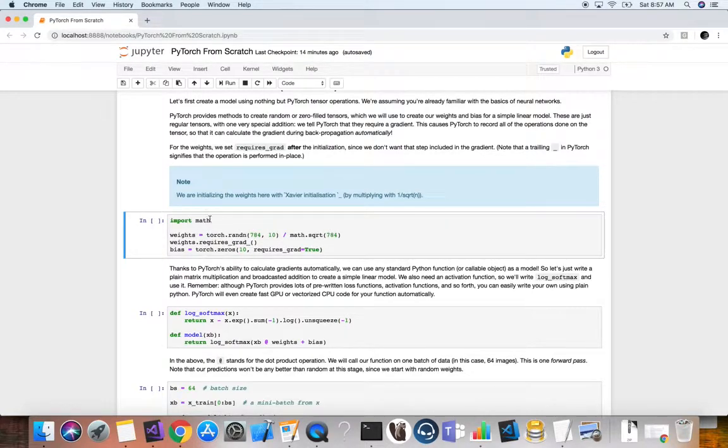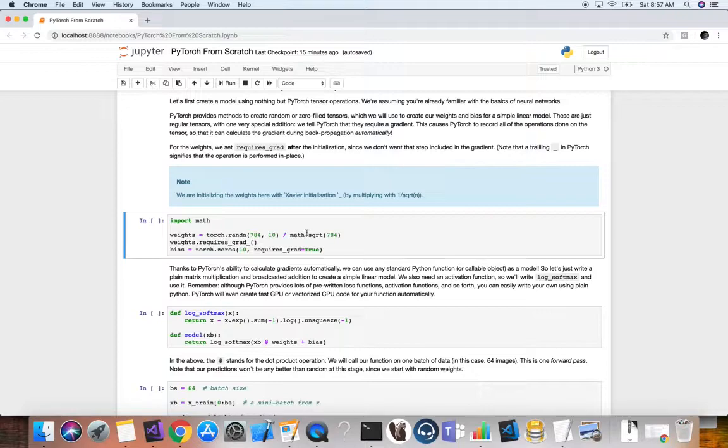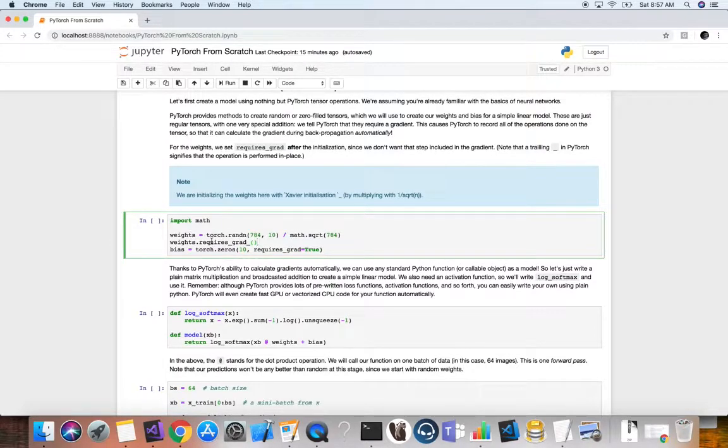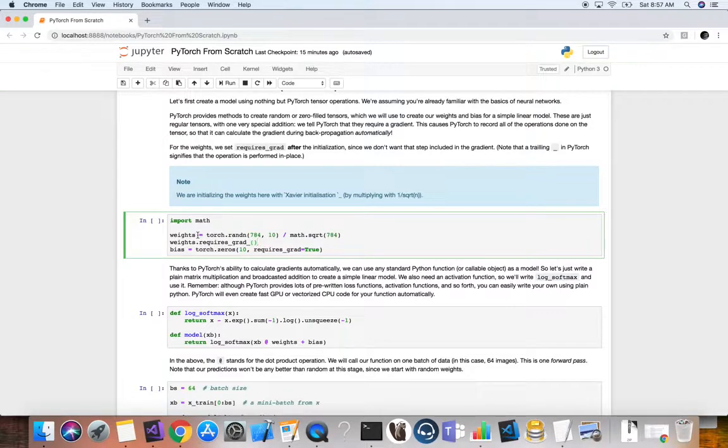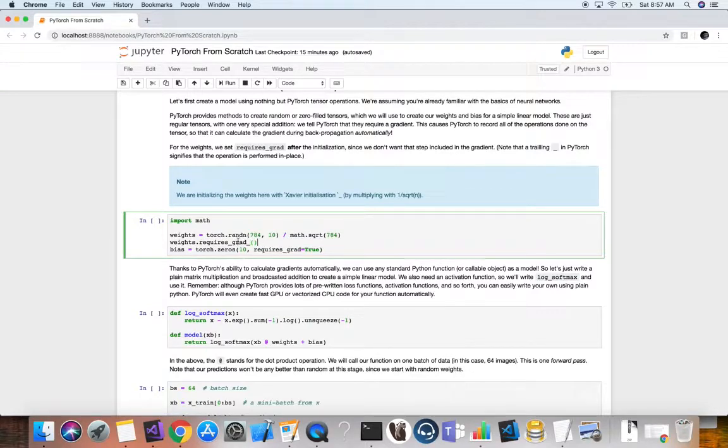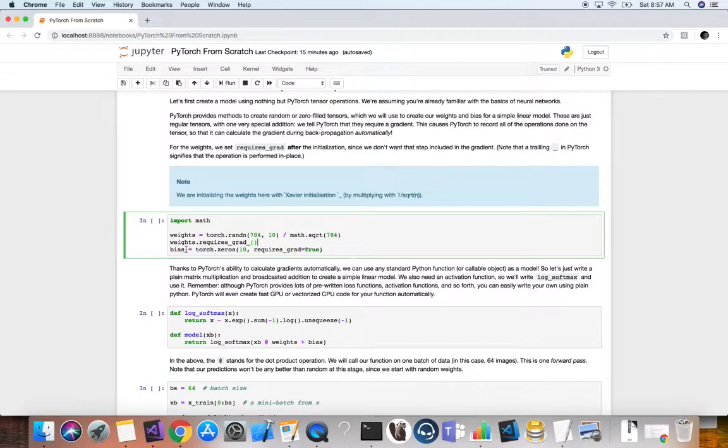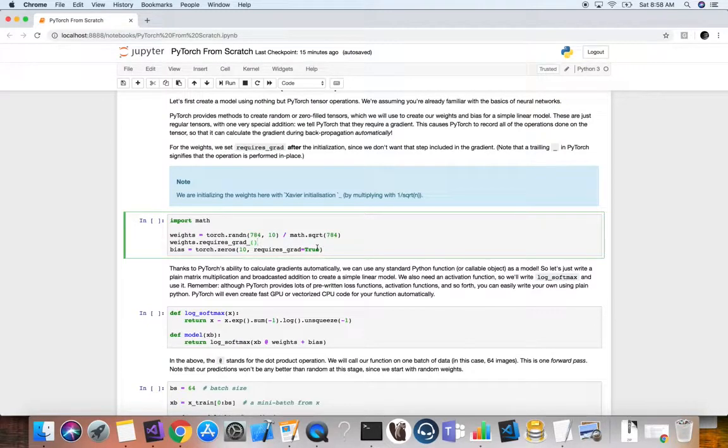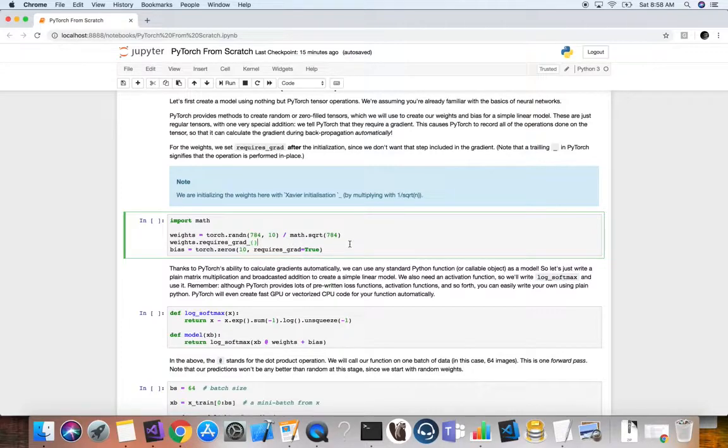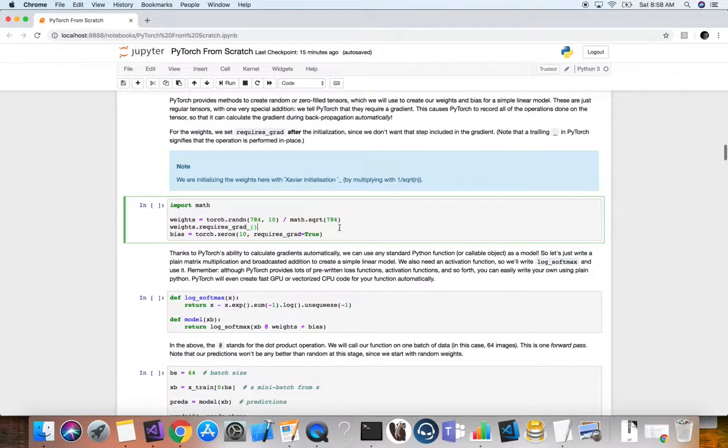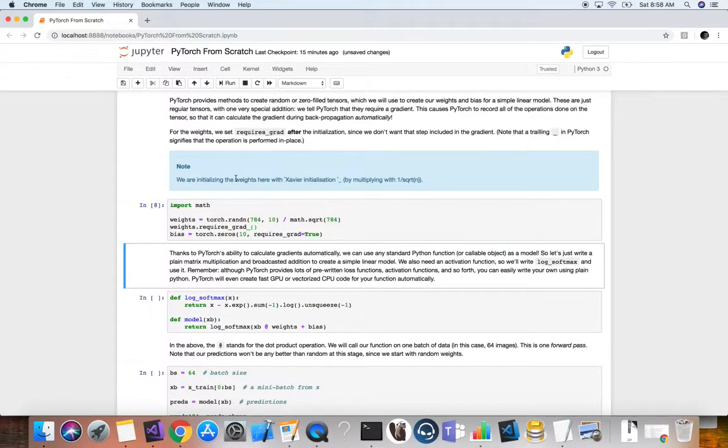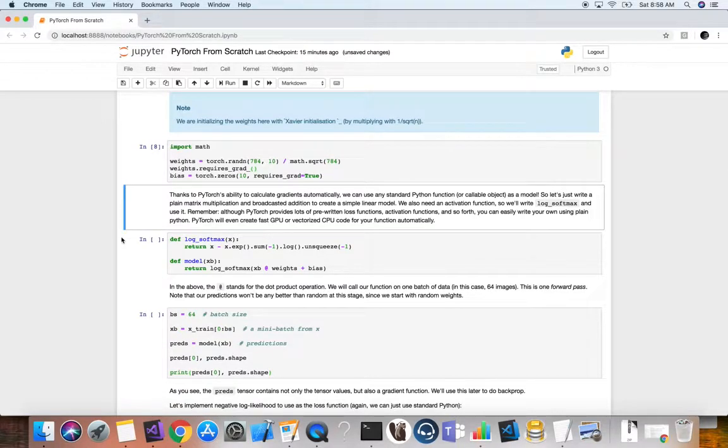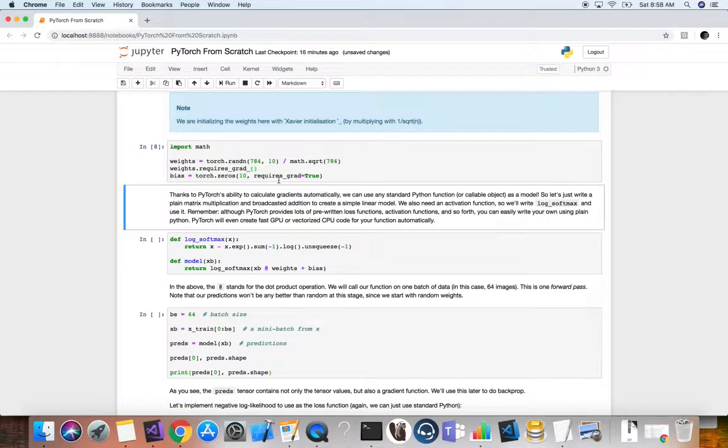For more information on weight initialization and Xavier initialization, check out the video by deep lizard on weight initialization, where they describe very nicely why this is important and why we would want it. So here, we initialize our weights tensor. And then now for the weights, we set requires_grad here after the initialization, since we don't want that step to be included in the gradient. So we're going to say requires a gradient, and this trailing underscore character here means that the operation is performed in place. We're basically saying that this requires a gradient, and it does, right? Because we're going to calculate partial derivatives of our loss function with respect to these weights. So it requires a gradient. Then we initialize our bias tensor. We just want torch.zeros, so we're going to initialize to zeros and also say that it requires gradient equals true. Now this is just a tensor of rank one, or a vector in other words.